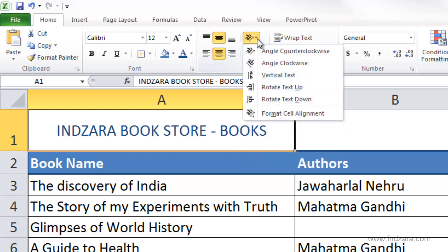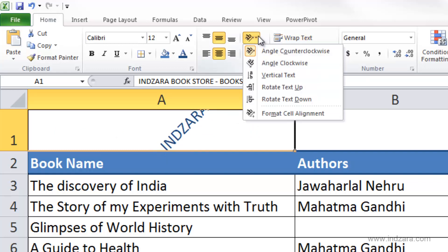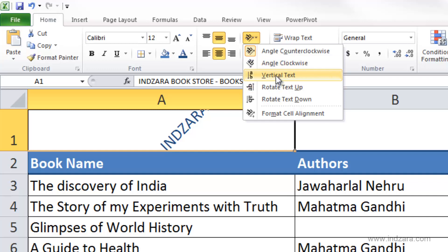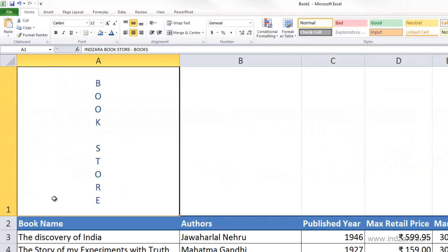You can also change the orientation of your cell using the orientation option to show information in a different direction. This is sometimes used when you want to display data in a vertical context. For example, if I drag it, you can see the text information displayed vertically.